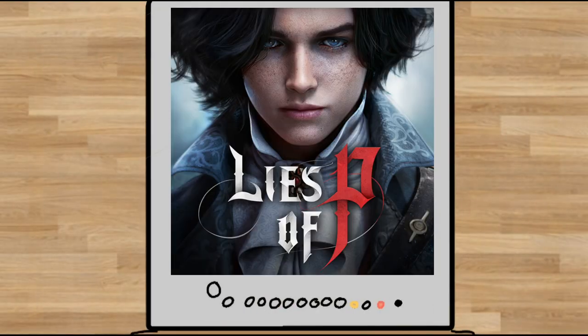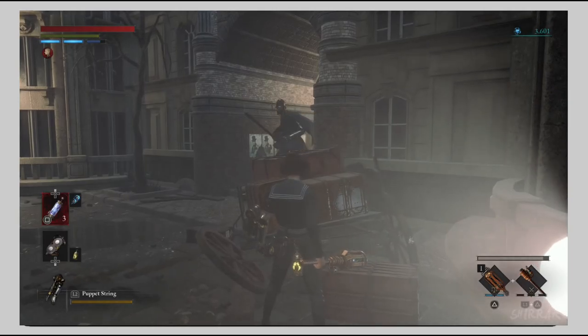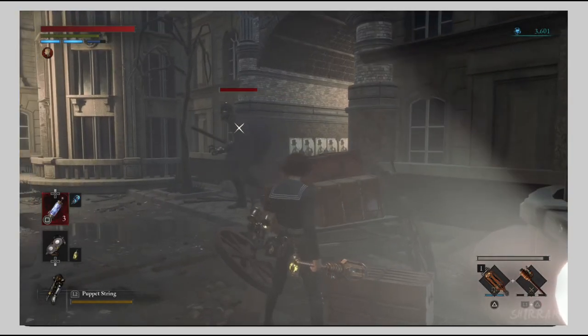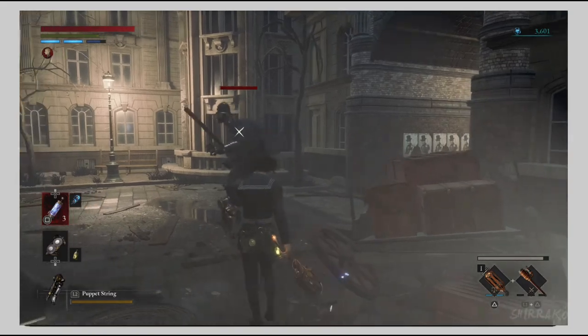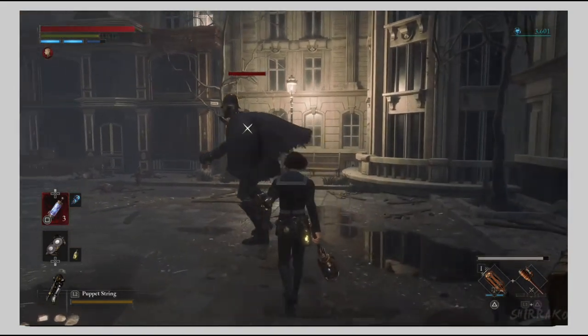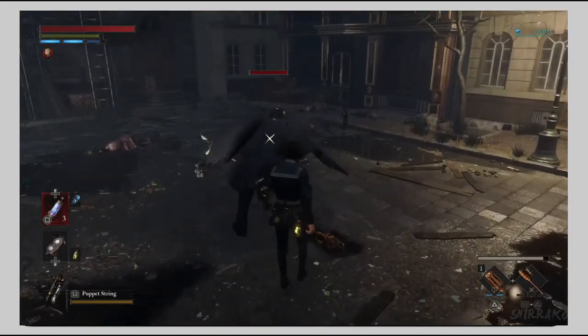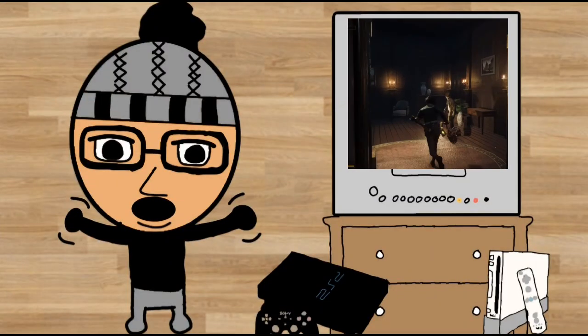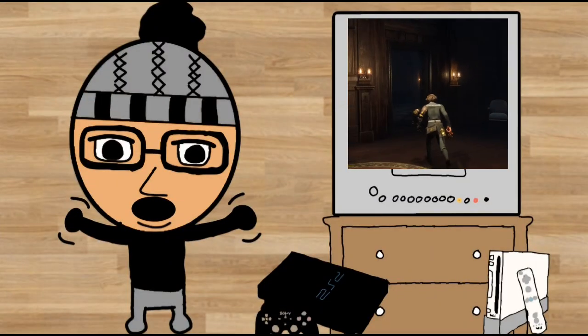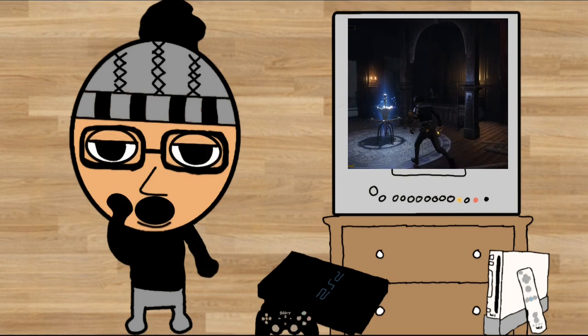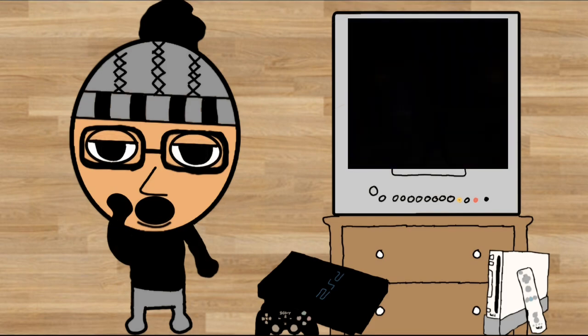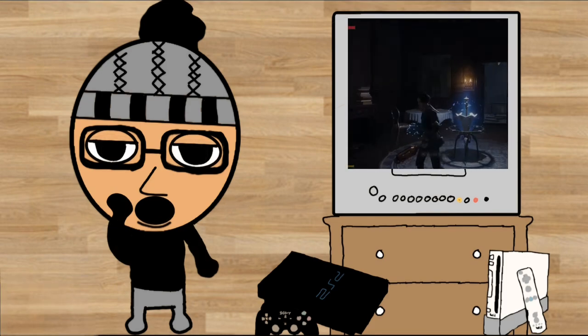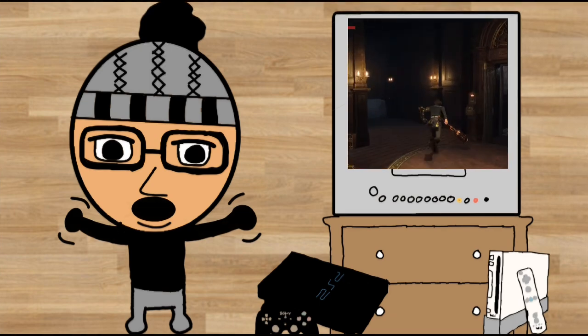The game I believe has come closest to replicating FromSoft's formula is Liza P. The atmosphere, lore, world building is very captivating and immersive. Every area within the game draws you in and piques your curiosity to explore every corner of the level. Additionally, the game invites you to mix and match with weapon variety so that you can find the weapon that best suits your playstyle, and this works in correspondence with making the game feel more balanced.